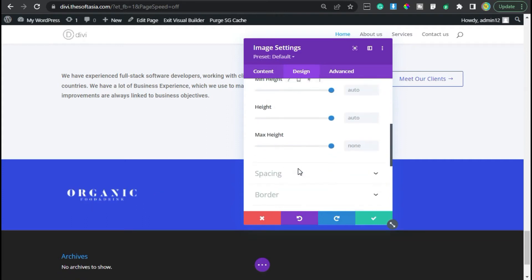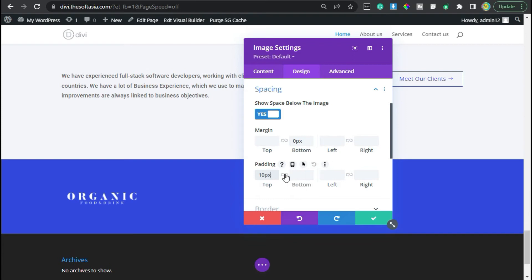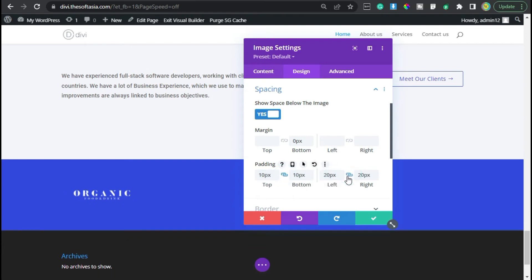Now I will go to spacing. I will give it bottom margin of 0 pixels, now top and bottom padding of 10 pixels, and left and right to 20 pixels. Now I am done, so click on the tick button.